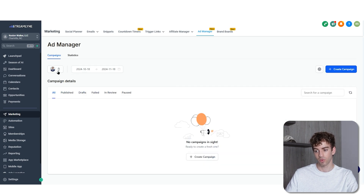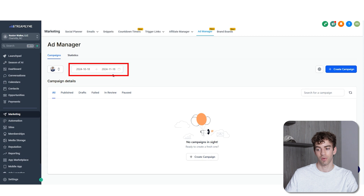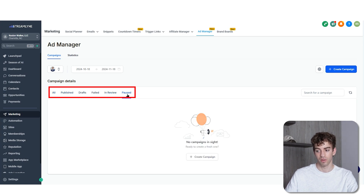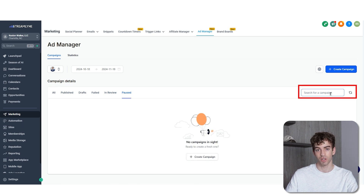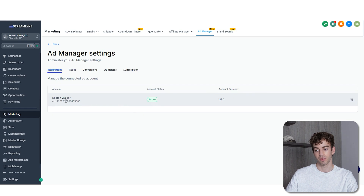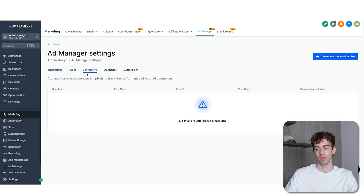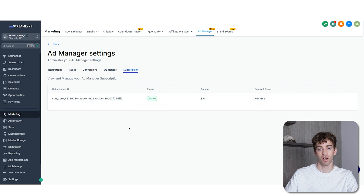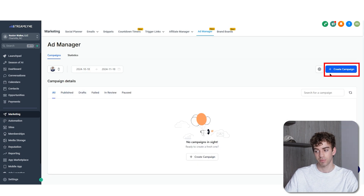This is the campaign dashboard overview. You can change between different pages and adjust the time frame to see details between two periods. When you click on 'all' you'll see all campaigns — published, in draft, failed, in review, and paused. On the right there's a search bar and a refresh button. If you click on settings you'll see integrations, connected pages, conversion pixels, different audience types, and the ads manager subscription for the sub-account. Next to that is the create campaign button.